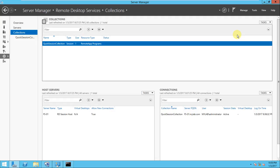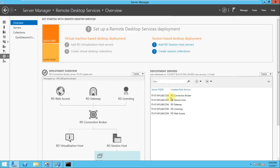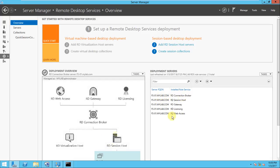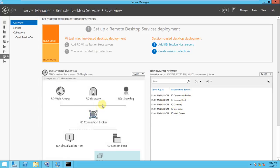We have configured the RD Gateway, RD License, RD Web Access, and RD Connection Broker. If you look at here, on the same server I have installed all the roles here. We have done it in practice, we have done it right. This is the last one, the licensing, and that also I am done.